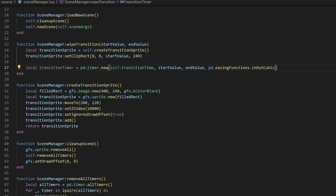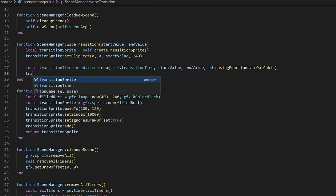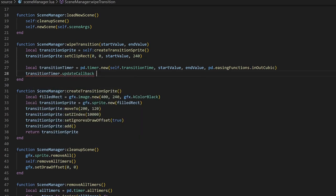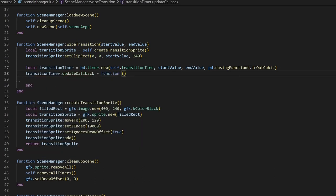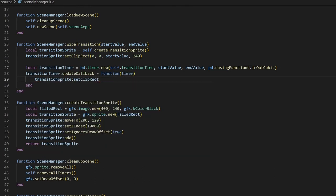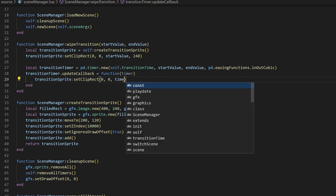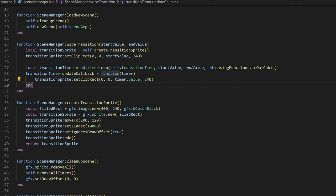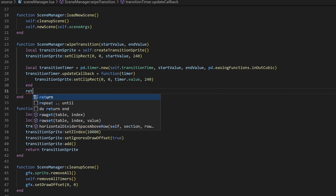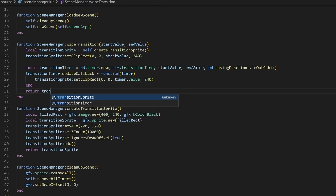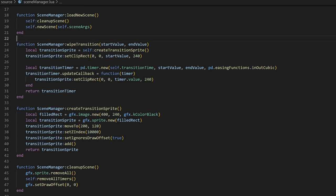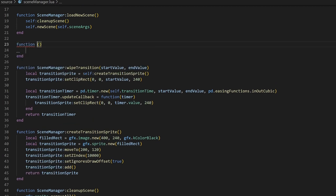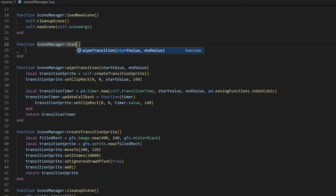Next, we'll set an update callback on the timer. This makes it so every frame the timer is active, this function is called. We'll create an anonymous function that takes in the timer, and inside of it, we'll set a clip rect on the transition sprite. The first two arguments are the top left coordinates of the clip rect, which we can just set to 00. The next two arguments are the width and height. Since we'll be animating the width of the rect for the transition, we can use the timer value for that width. The height can just stay as 240, the height of the screen. Finally, we'll return the transition timer, since we'll be using that for our next method.